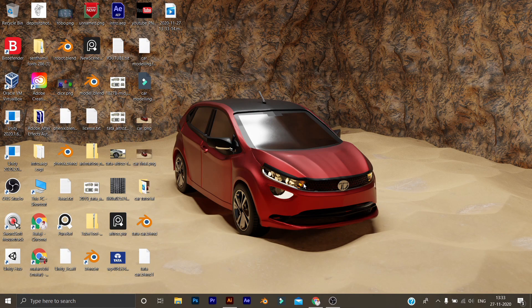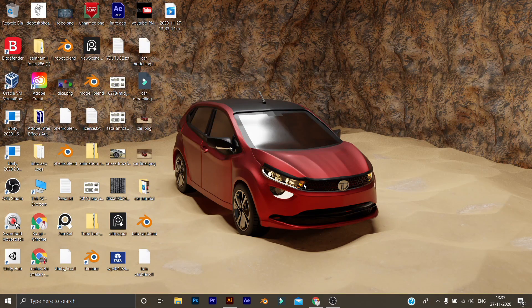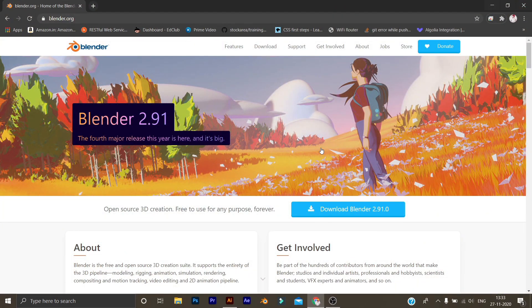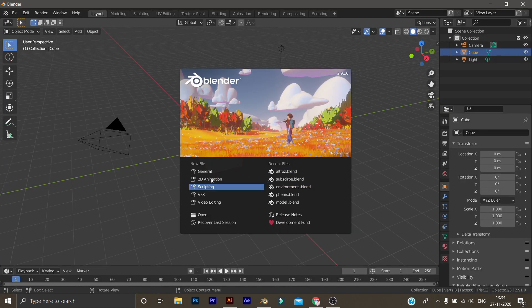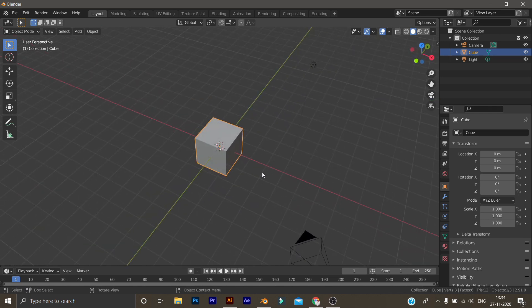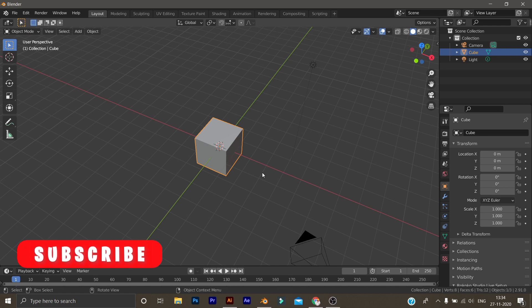Blender 2.91 is a stable version and I am going to show you how to use it. I will download the link in the description and download it, then just open it. I am going to show you the video.